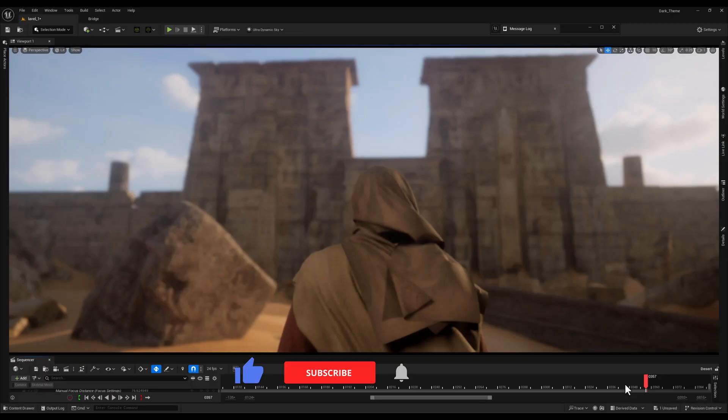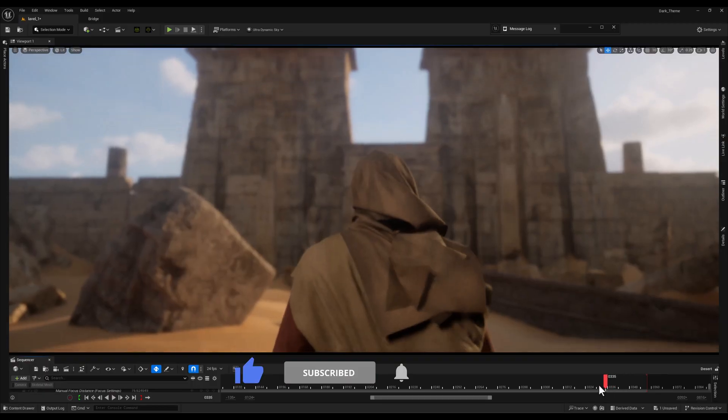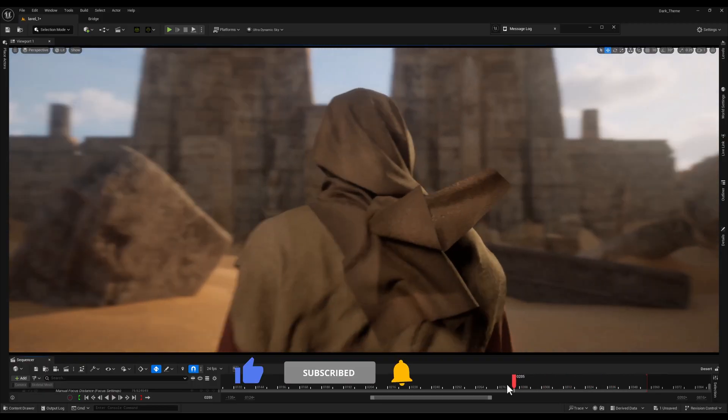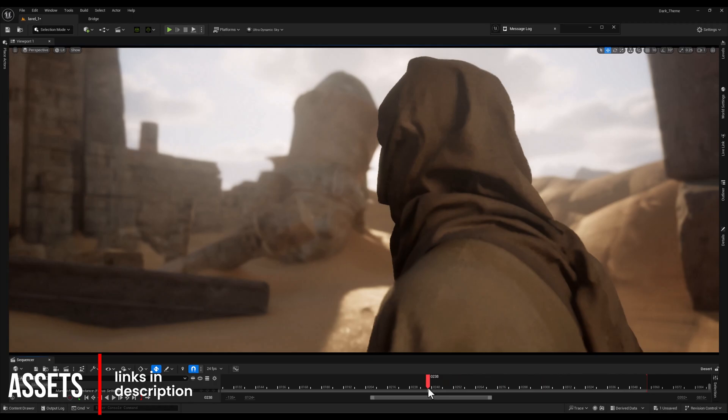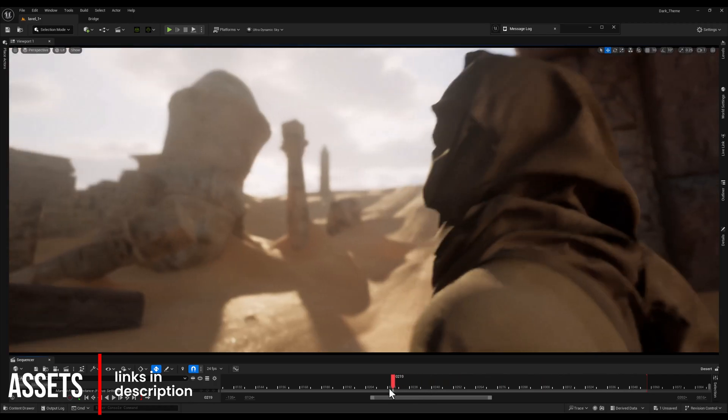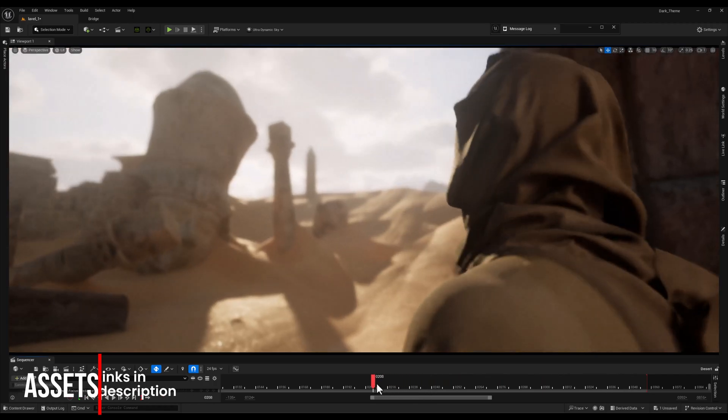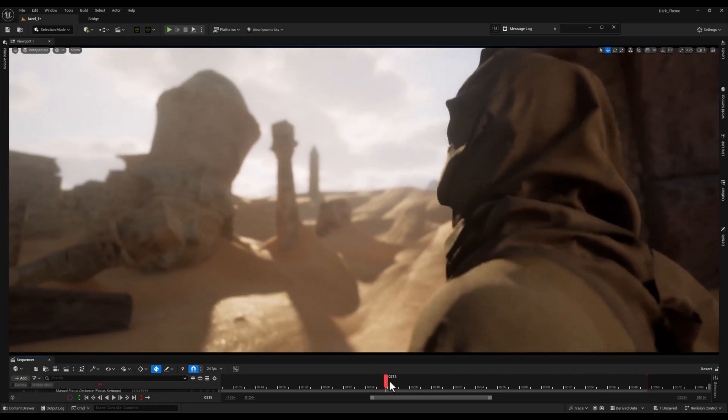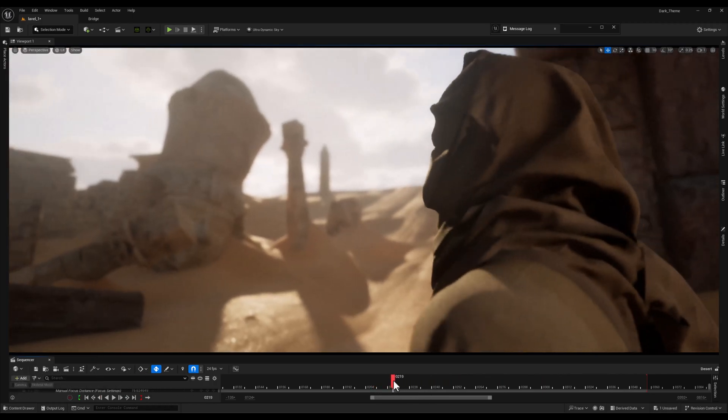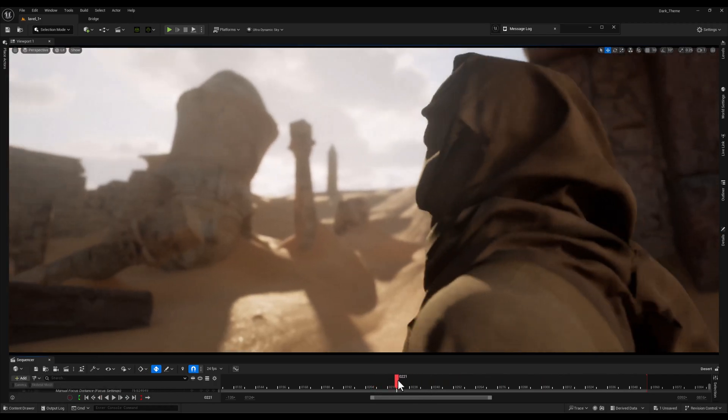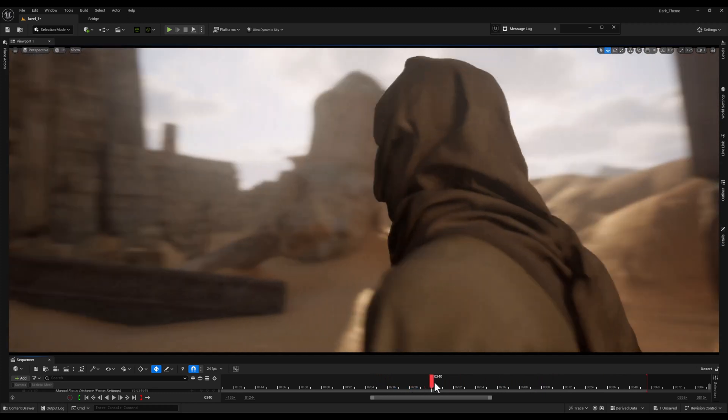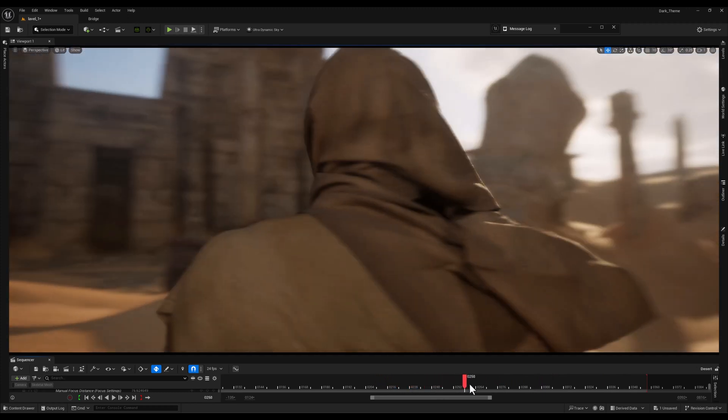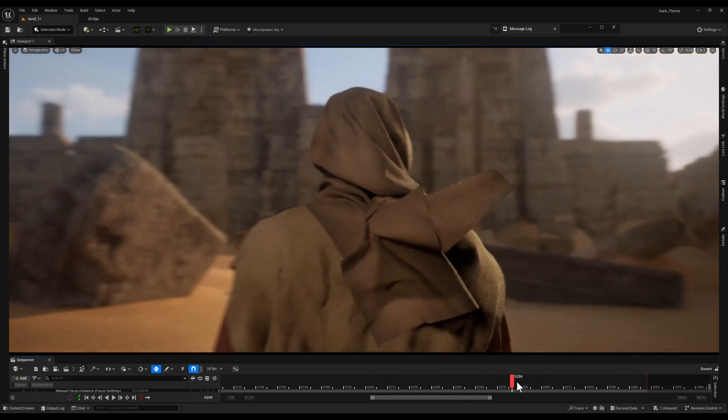Before we dive into the plugin, I want to quickly mention that the level I'm using here is the Egypt Ruins pack and the link to purchase it is in the description below. It's an incredibly cool pack full of amazing assets, perfect for creating stunning environments.